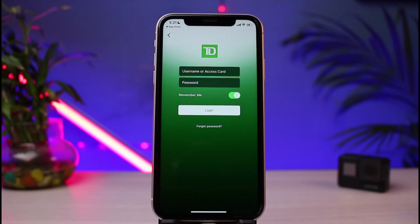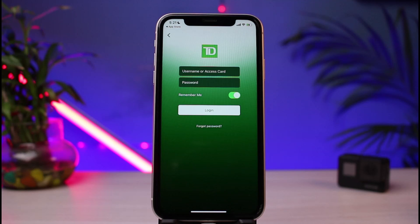Anyway, this was a very easy video on how you can download as well as log into the TD mobile banking application. If you have any more questions, queries, or doubts, simply leave them down in the comment section. Thank you very much for watching till the end, and see you soon in our next video.